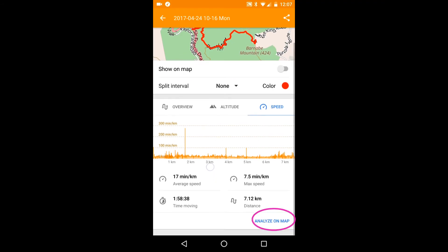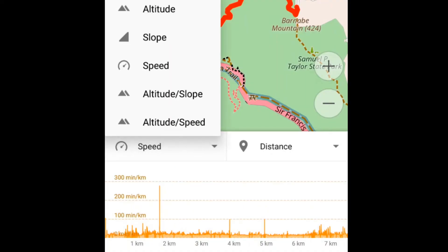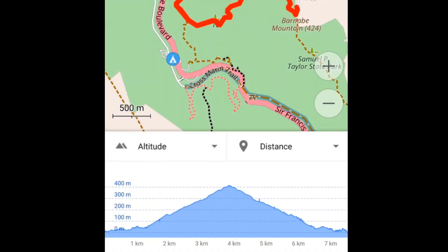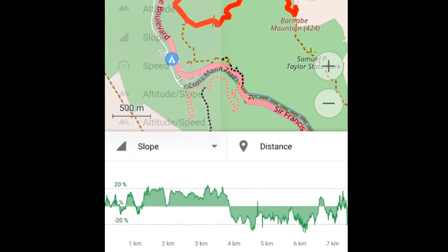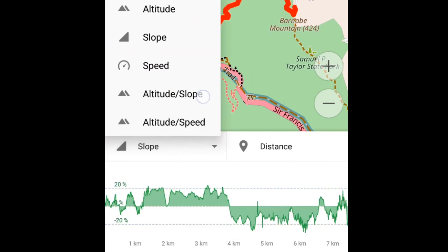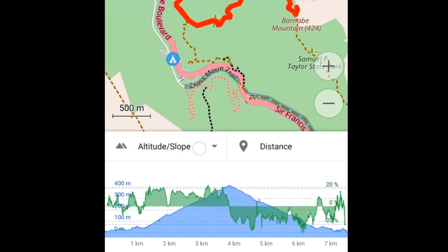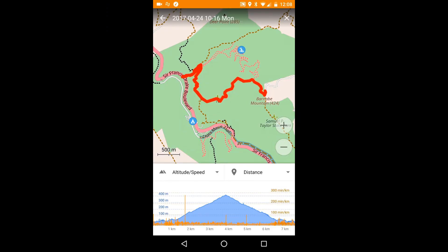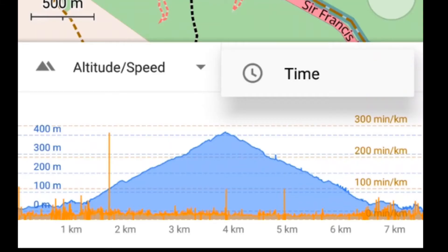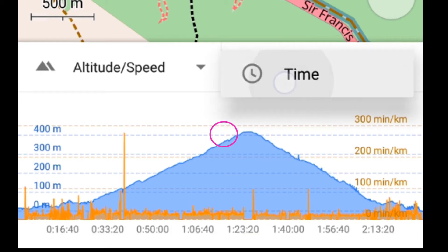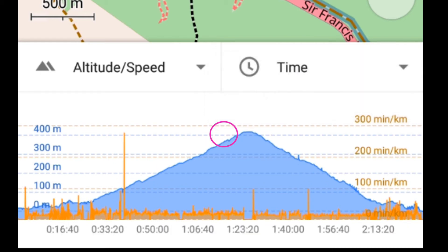Pressing here gives you more graph options. I can also change the x-axis from distance to time. Note the rightward shift, showing that it took me longer to walk up than to walk down.